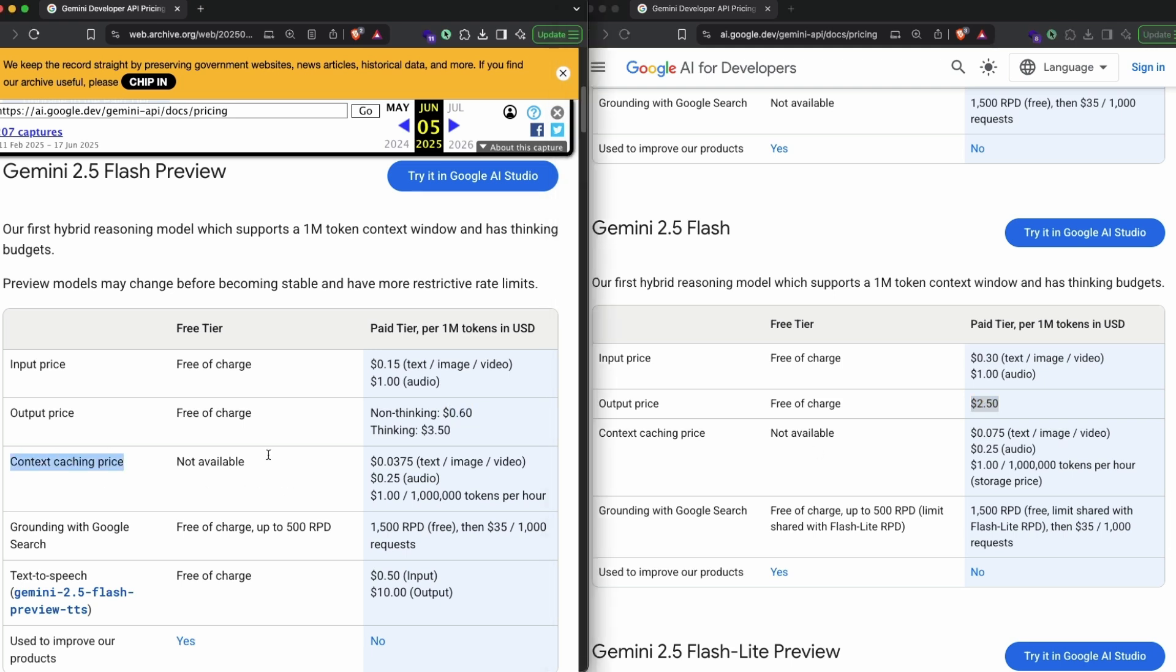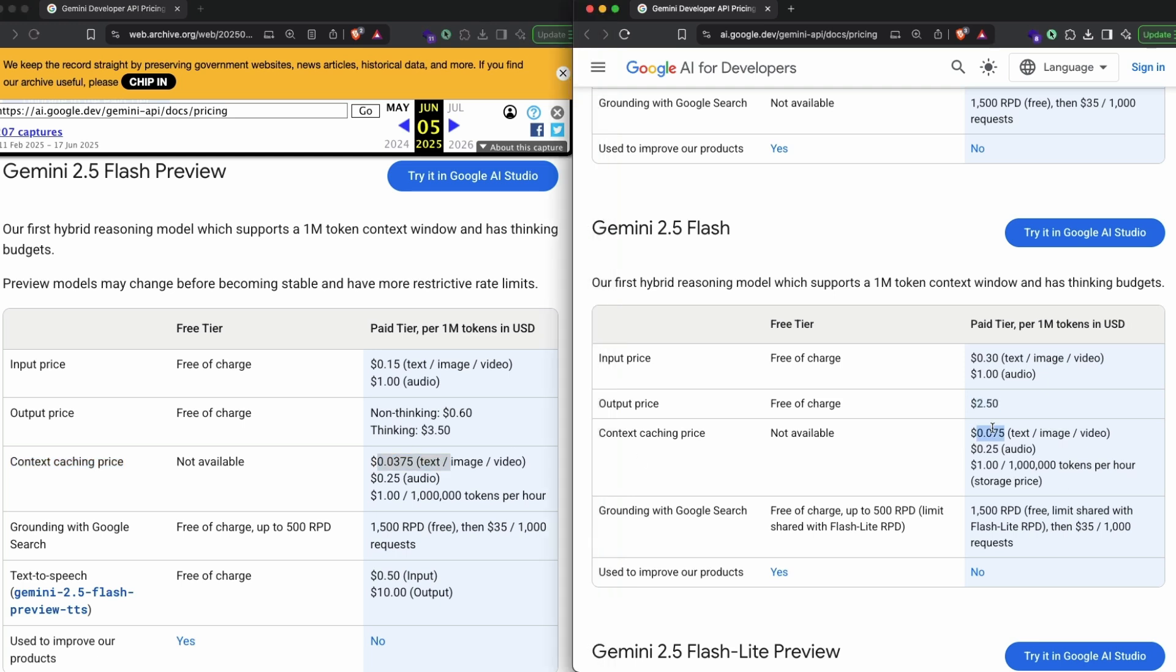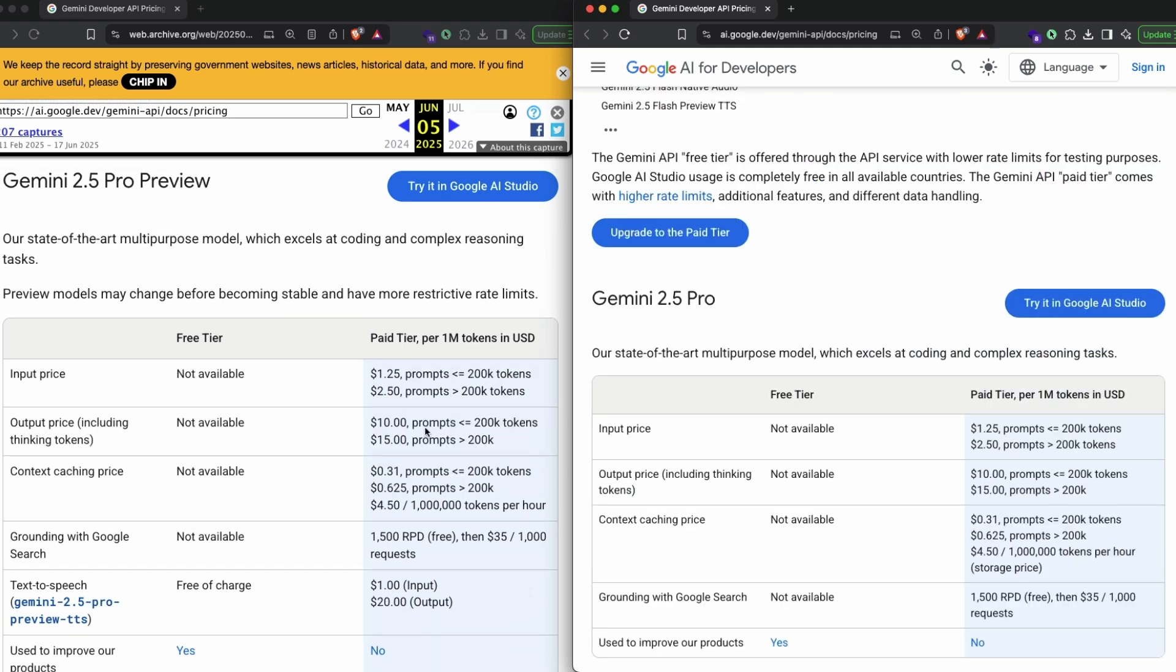For example, even the context caching. You can see here, this is 3 cents, 3.75, and here it is almost 7 cents. Again, you see the double of pricing. This is just Gemini 2.5 Flash.